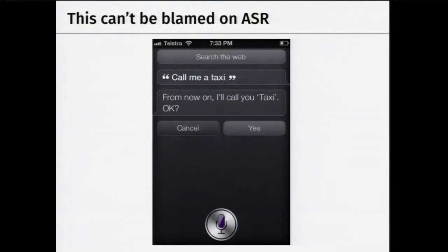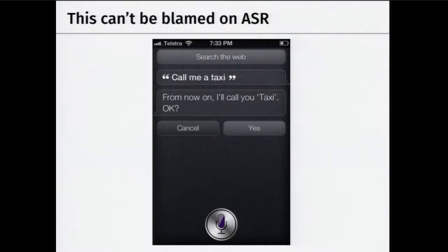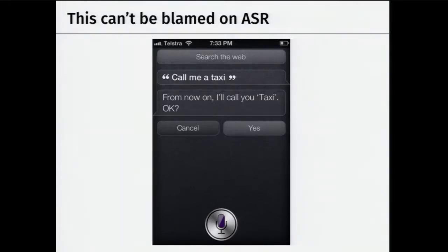If you were to say 'call me a taxi' and Siri responded 'from now on I'll call you taxi,' this is not the fault of an ASR system. The ASR system did its job, but there's also a spoken language understanding module to which ASR feeds into, and that didn't do its job well — it got the semantics wrong. People tend to conflate understanding and transcription as ASR, but ASR is strictly just translating spoken utterances into text.